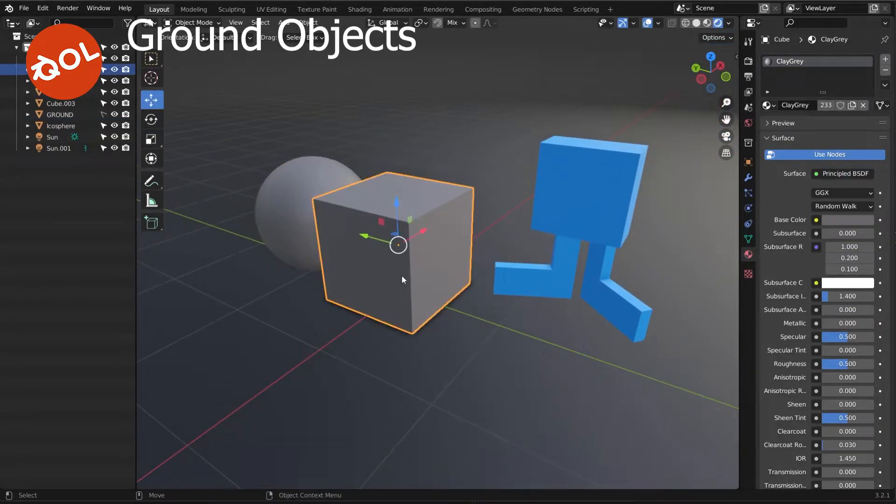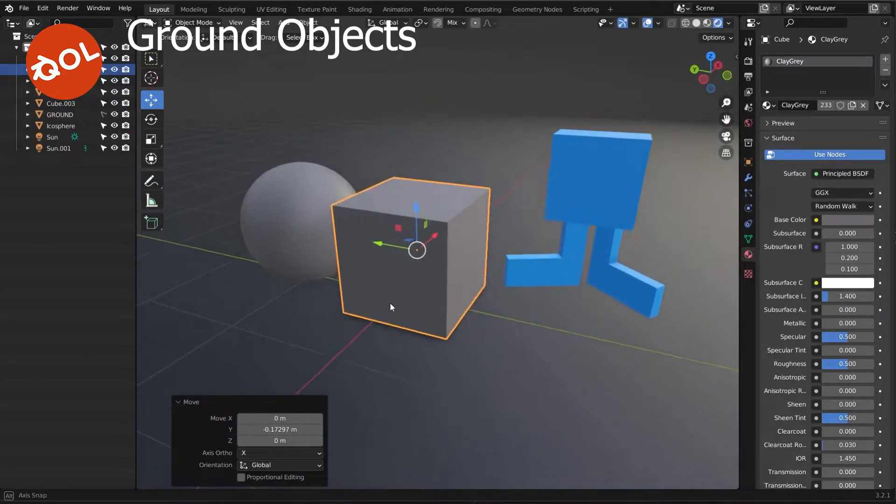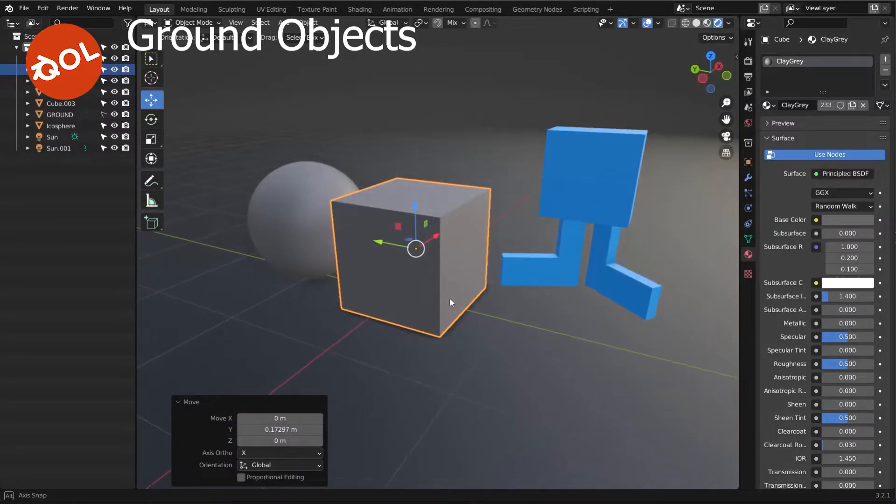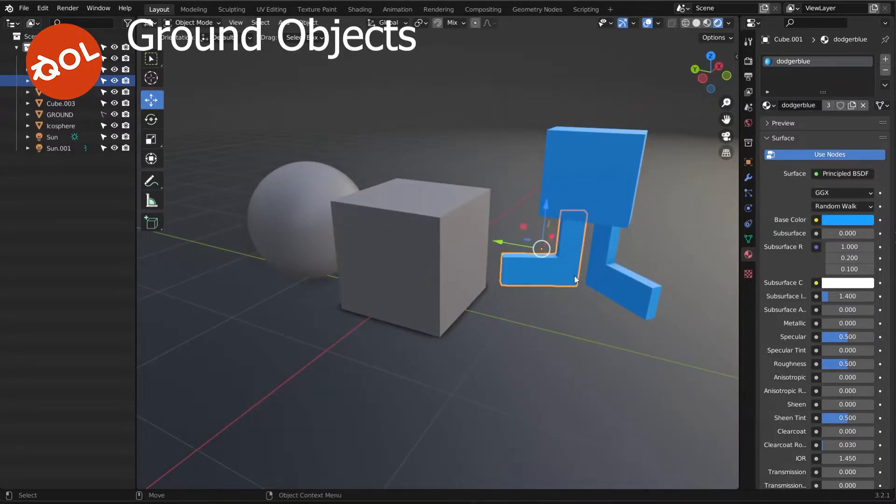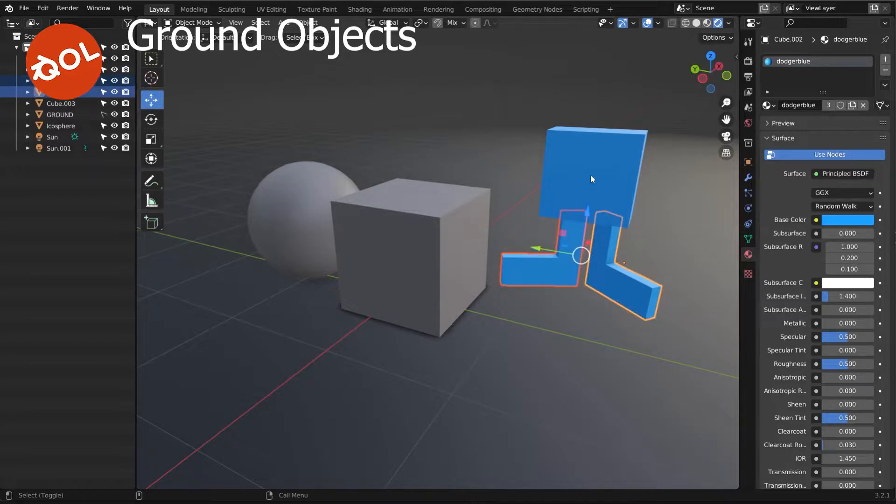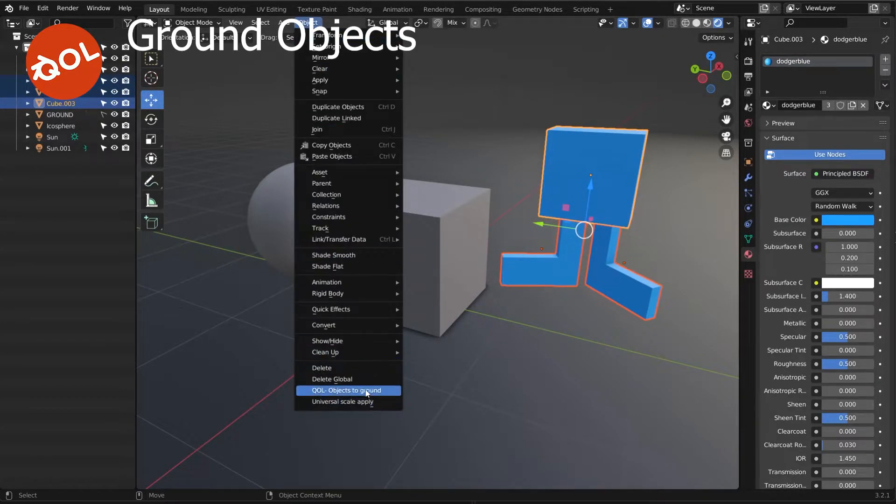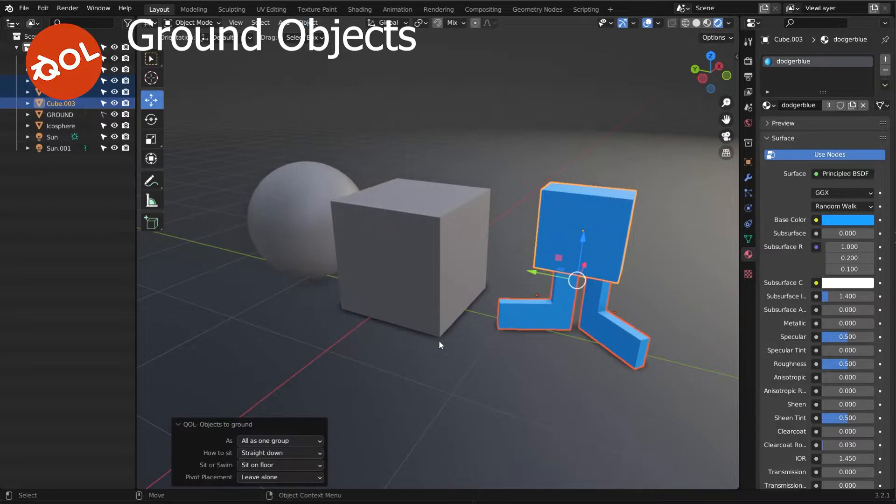One of the things that is most useful with this is that I set it to take all objects selected and drop to ground. It does them as a single unit.